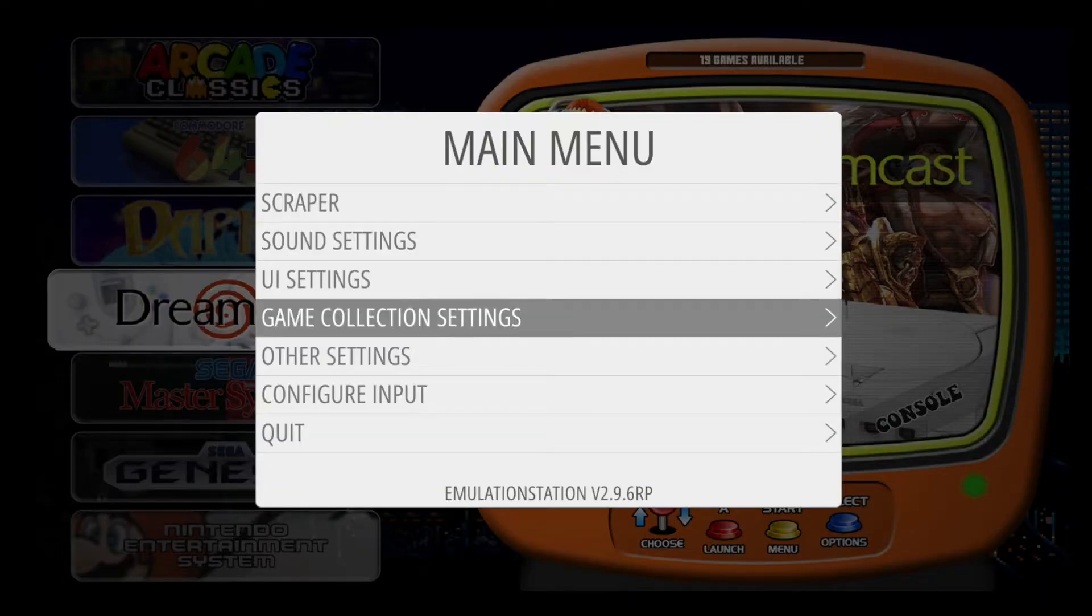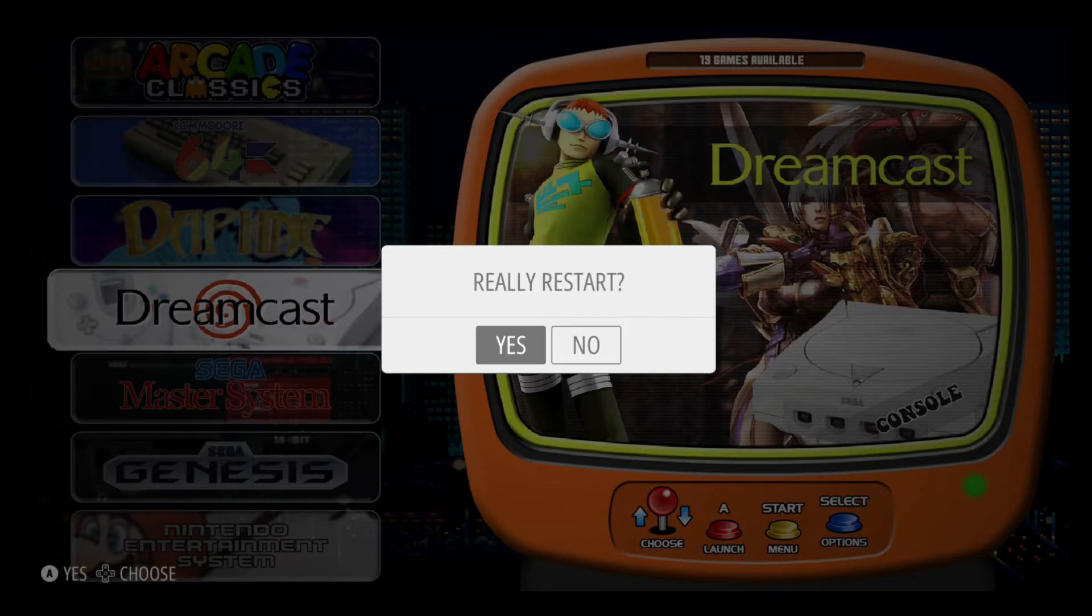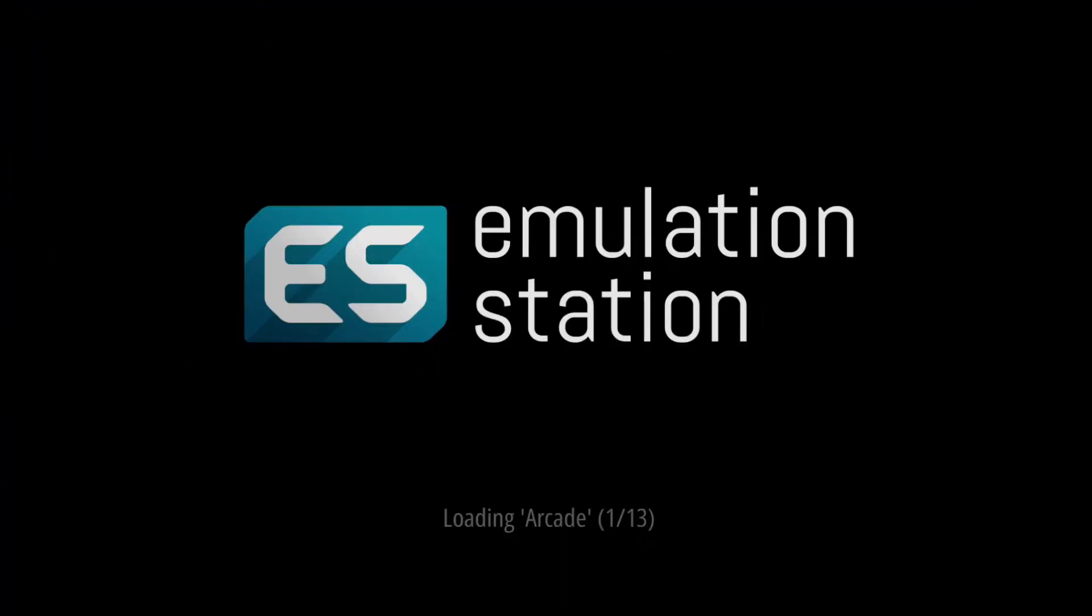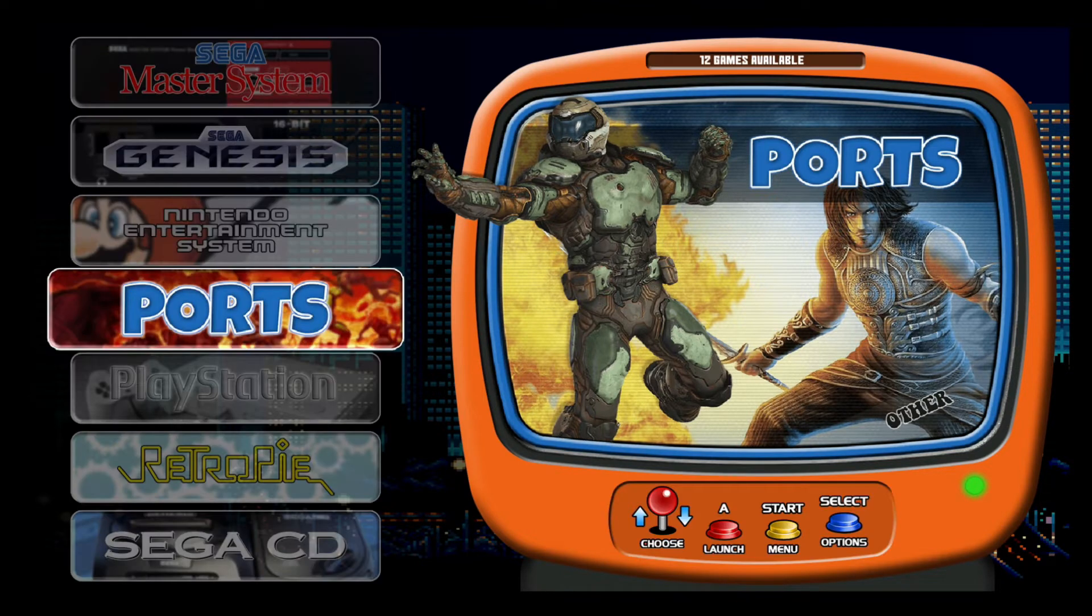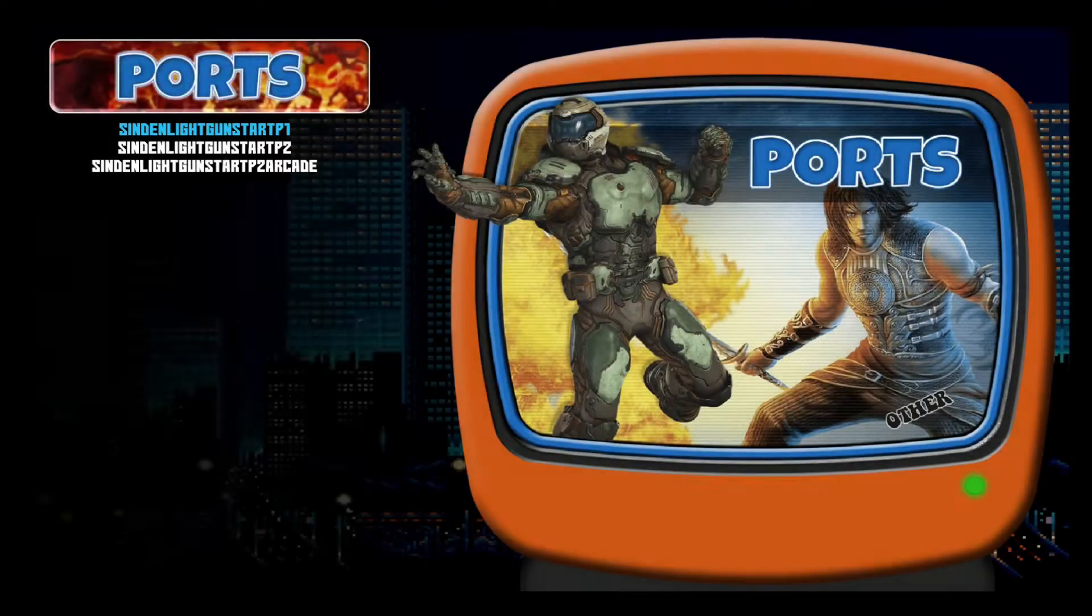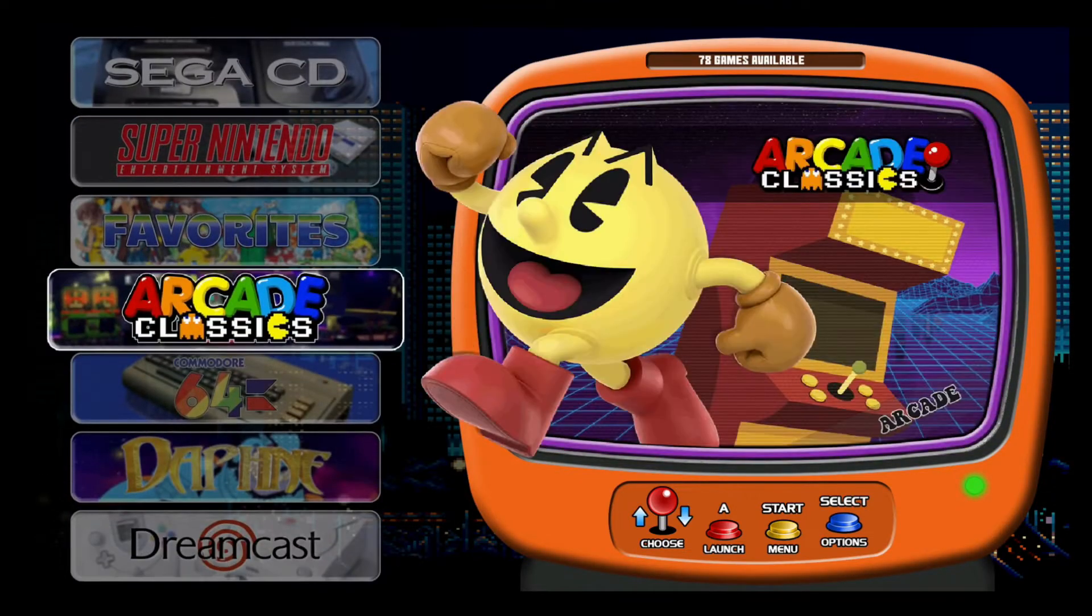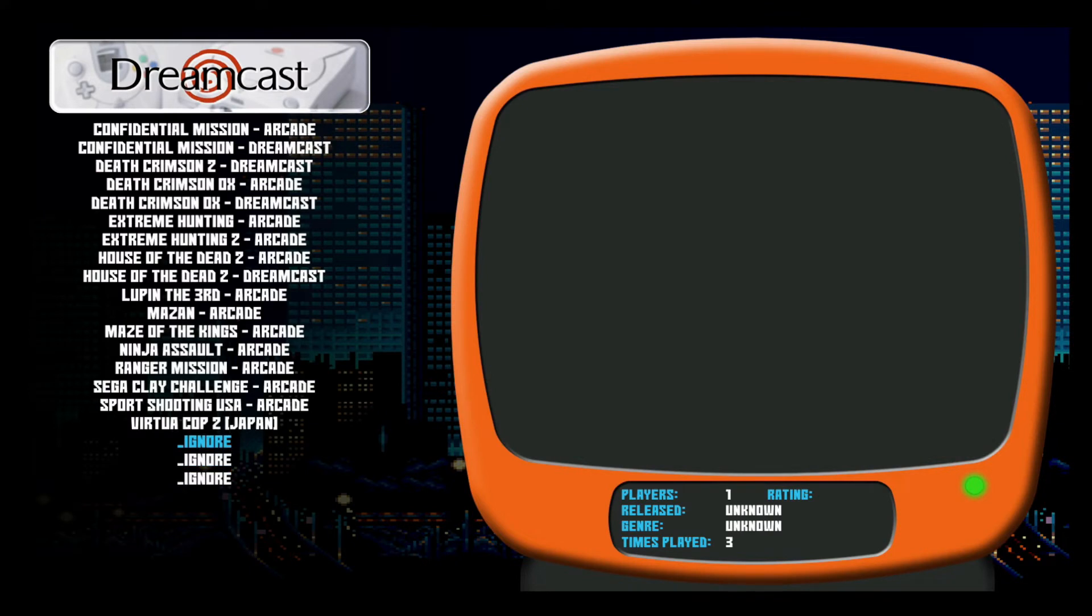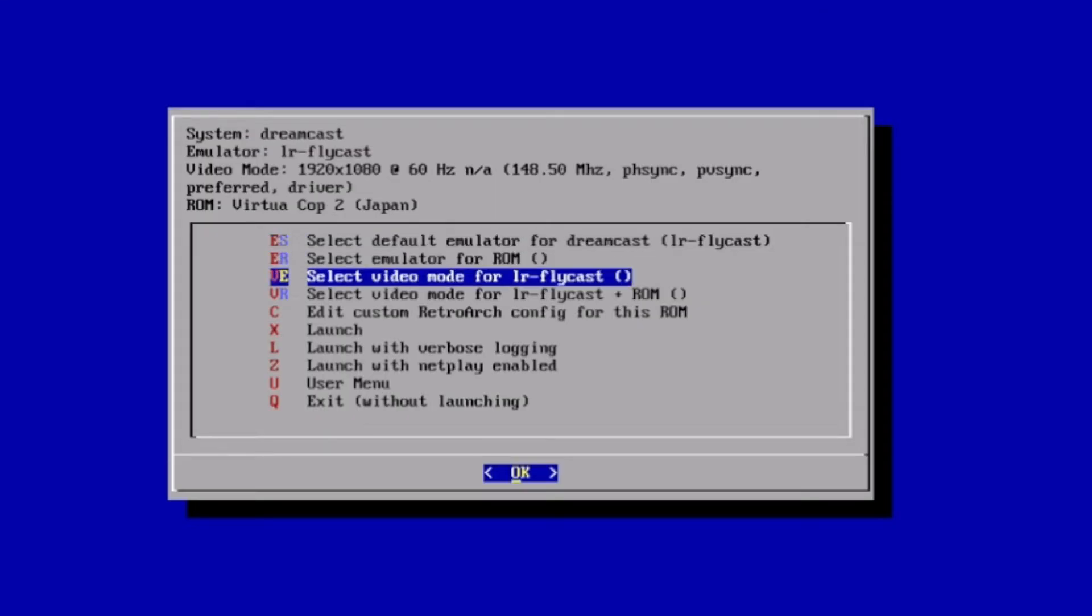Now all we have to do is restart Emulation Station so that we can see the game in our list. That should only take a few seconds, and once it's up, you want to start your gun. If you have two of them, go ahead and start them both. Then quickly hit the A button as soon as you see the splash screen. What we want to do is associate this ROM to the LR Flycast new emulator. That way it'll work.